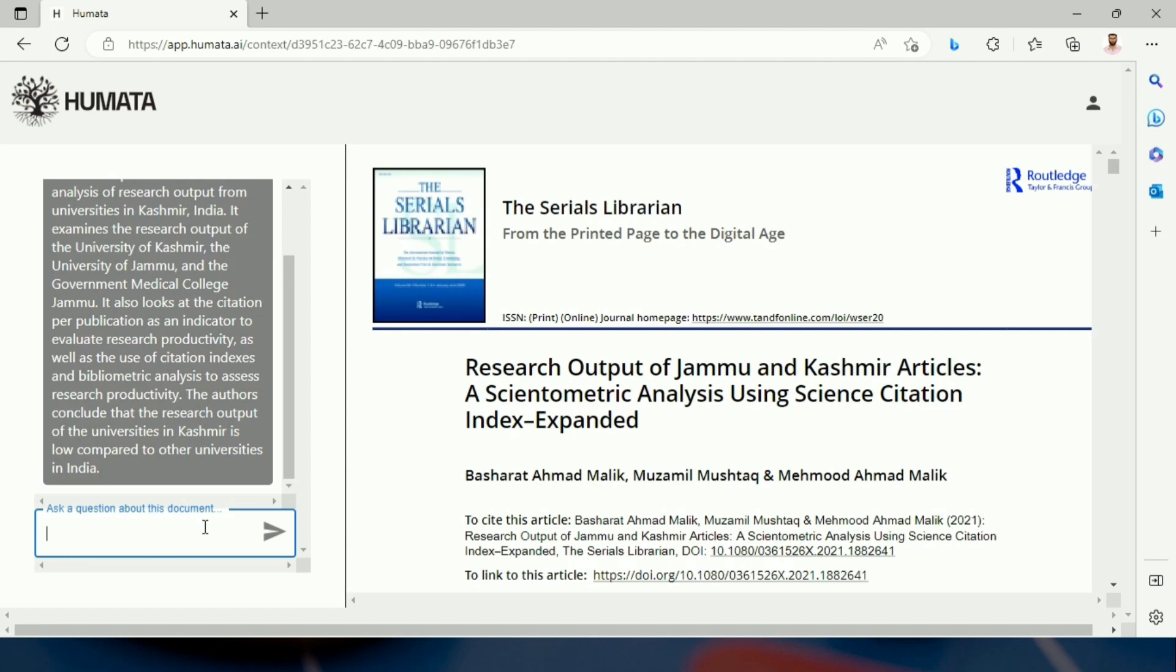Let us ask another question. The implication of this study.